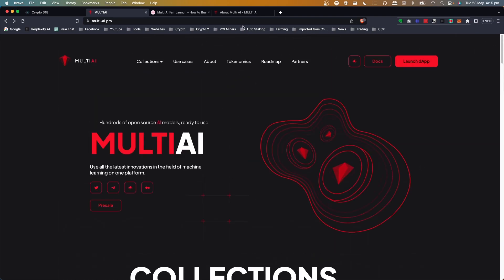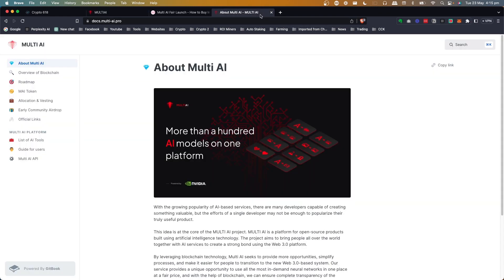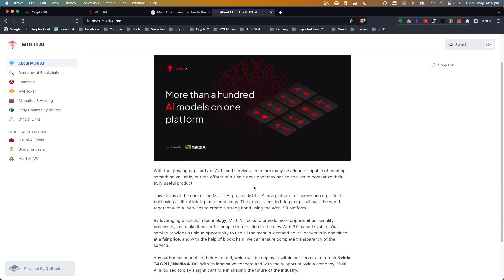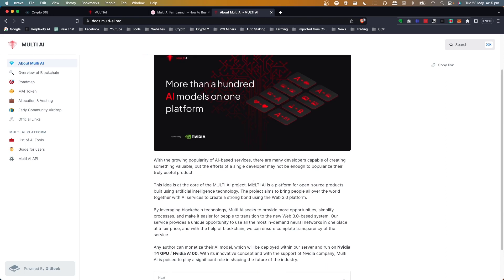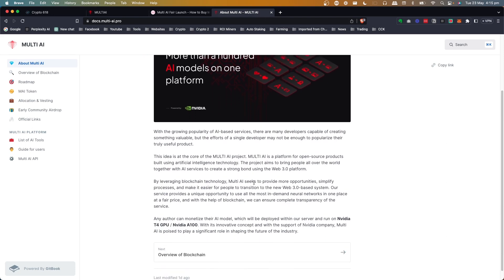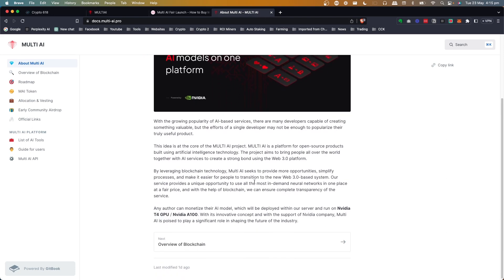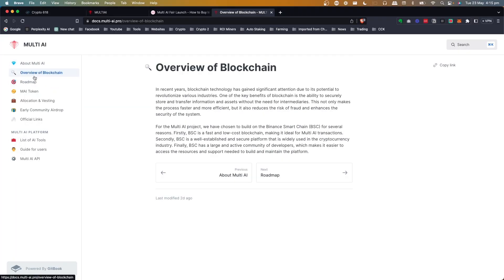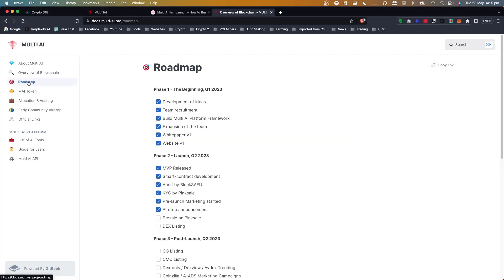And they're going to reward people that put the models here and pay them in their default currency. Now you can check that out on the docs. So they're actually going to bring out hundreds of models. That's their idea. And they'll be deployed and run on the server. They're running NVIDIA T4 GPU, NVIDIA A100. So that's interesting.